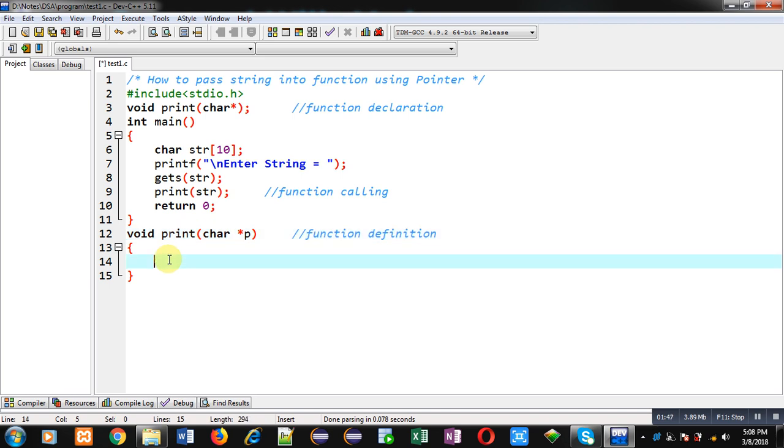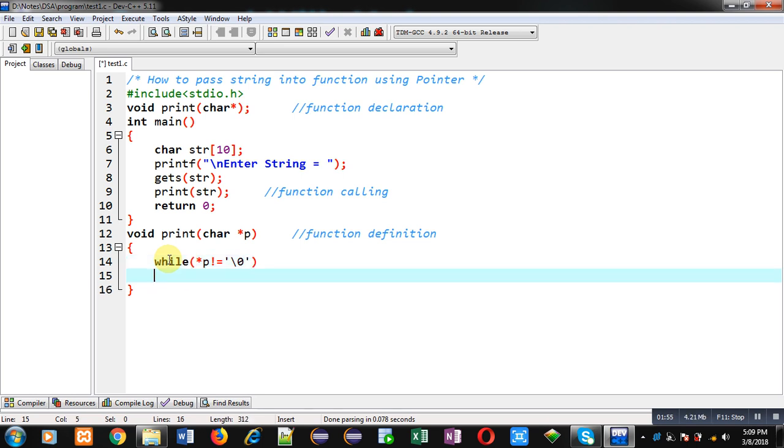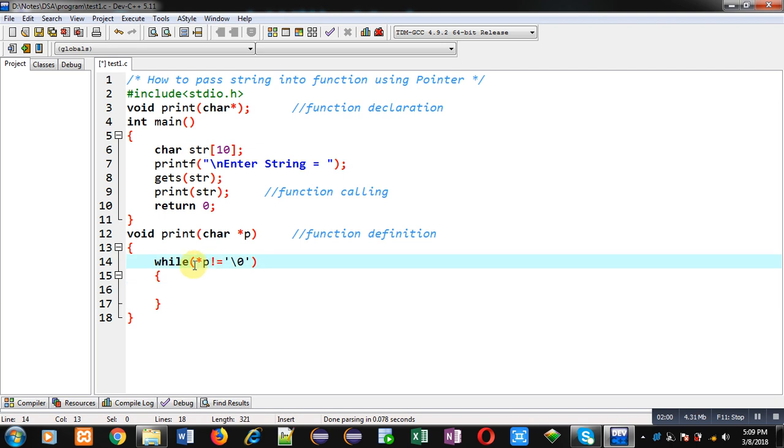The while loop condition is asterisk p not equals to null. So p is containing base address of str array. If I want to dereference it or find out the value which is available on that base address, I have to use asterisk p. So asterisk p will provide the first element of str array.